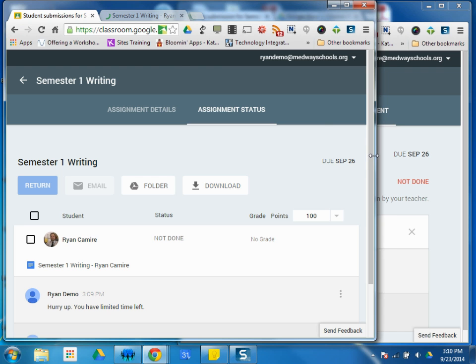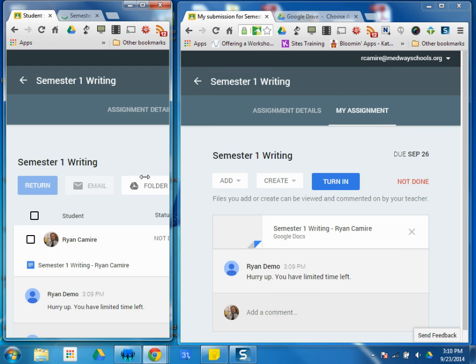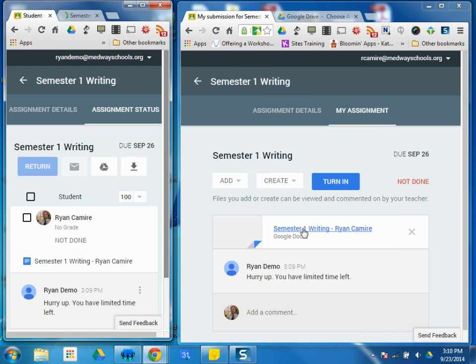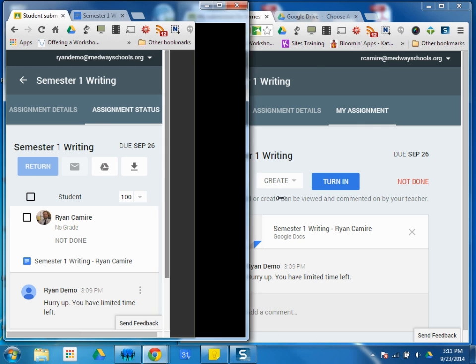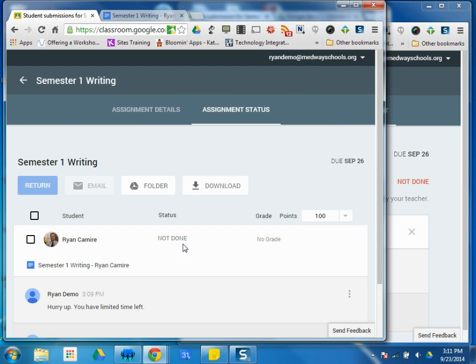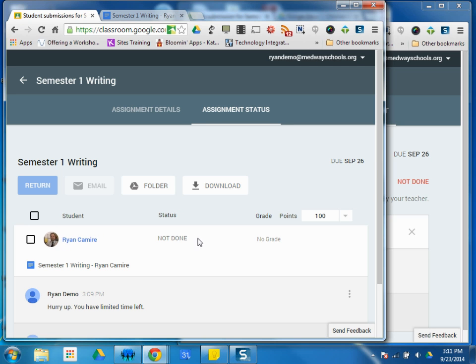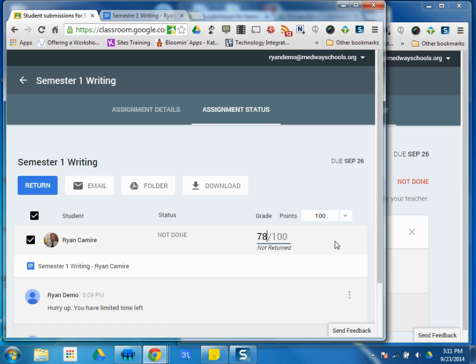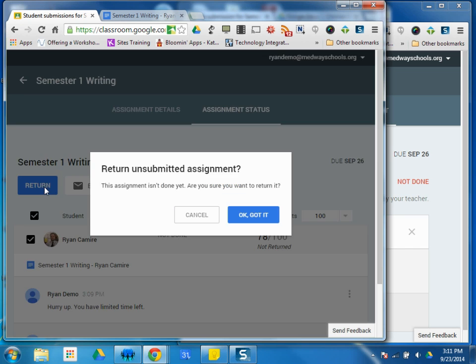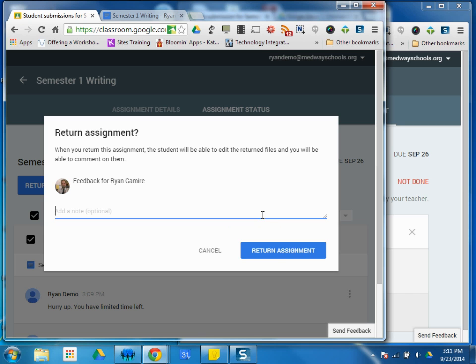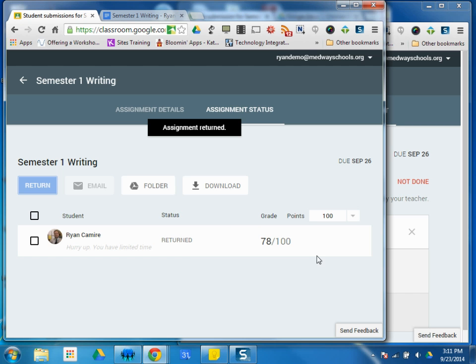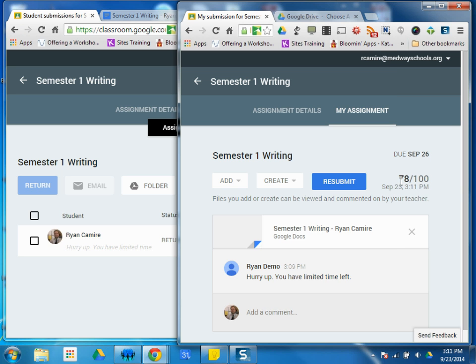Once the student goes ahead and finishes the document and turns in the paper, I'm going to be notified right here that that student is done and complete with the assignment. I can then provide the student with a grade and return the paper, return the assignment. And I can see that I've graded it, returned over here.